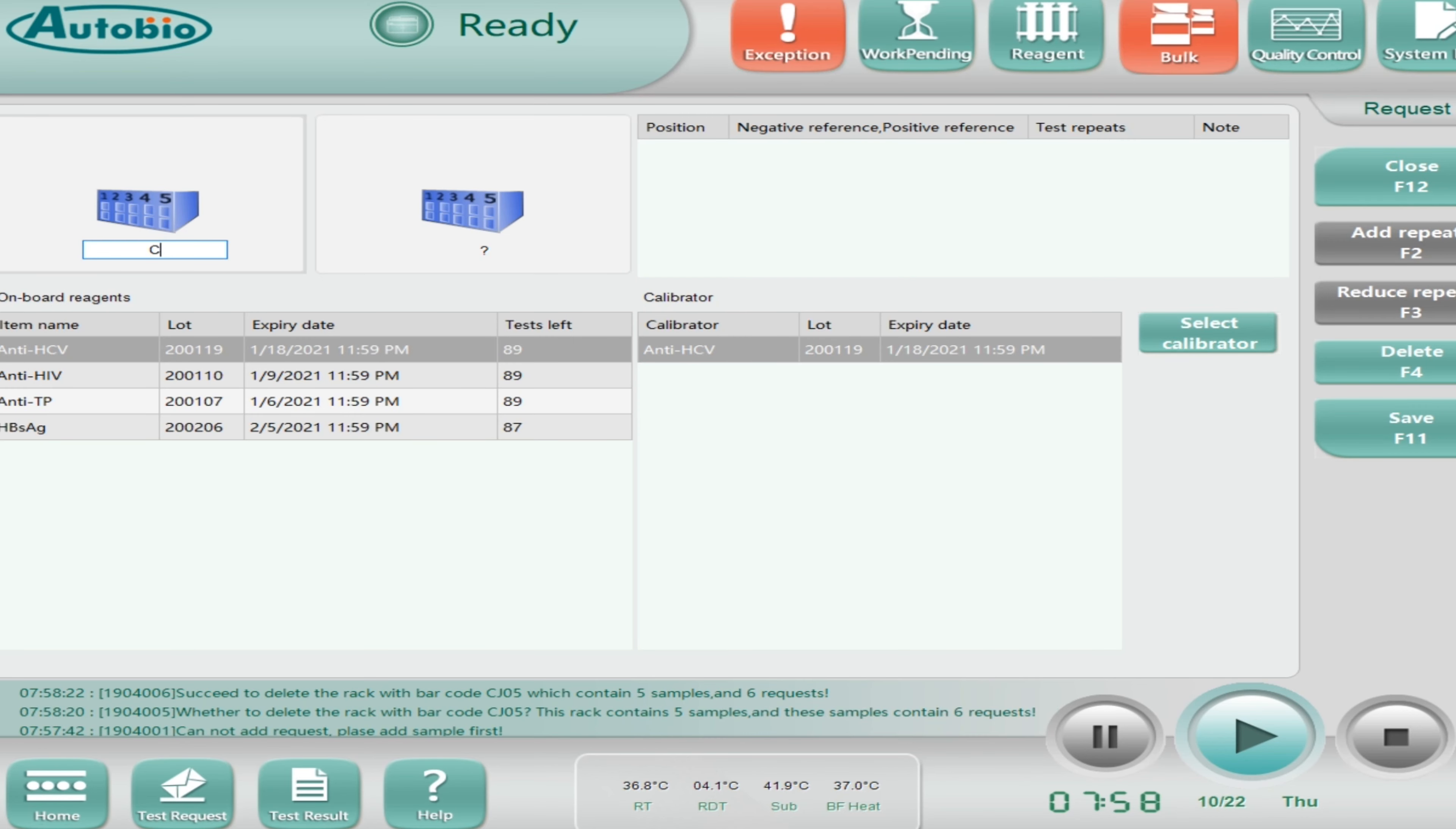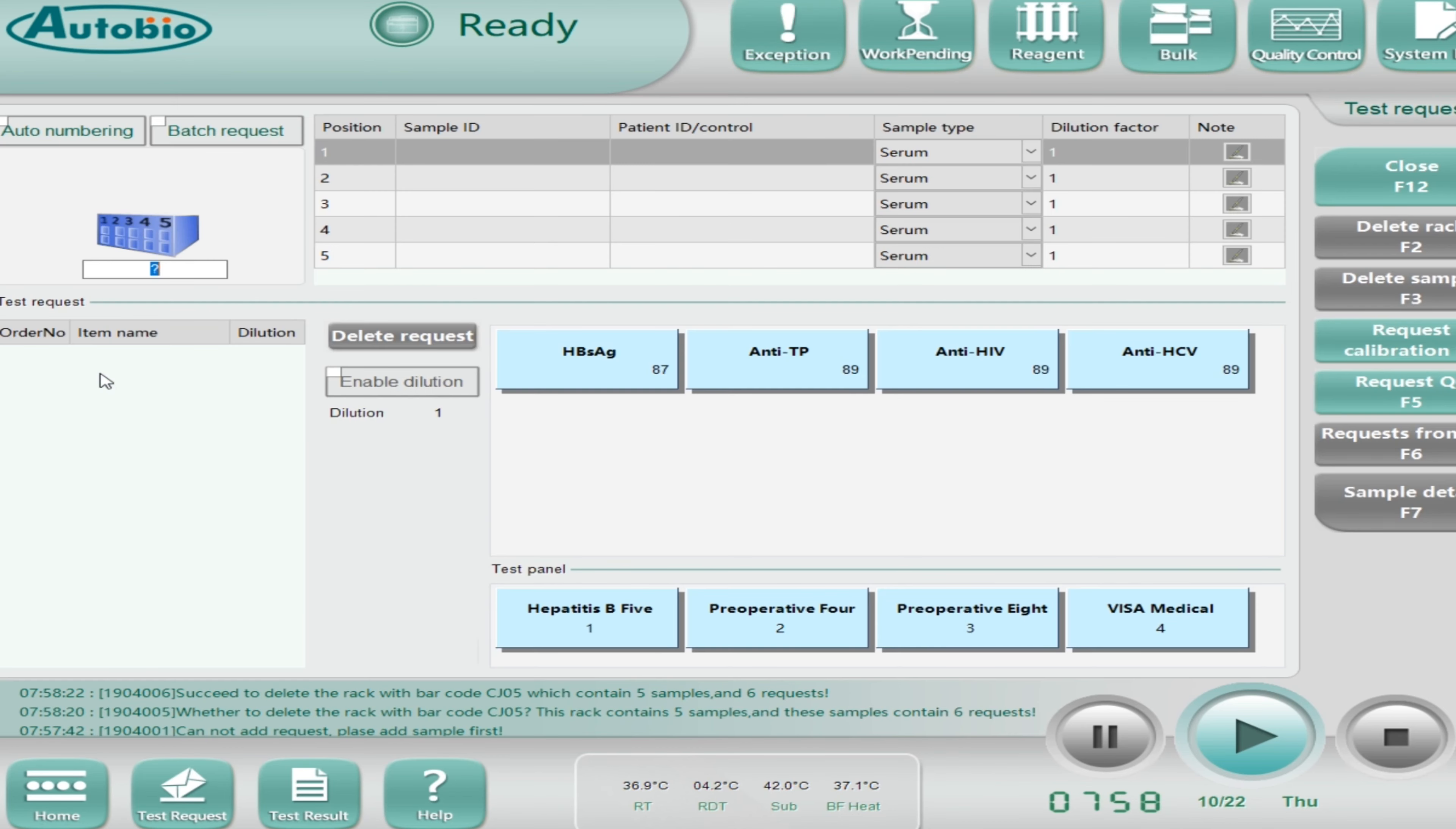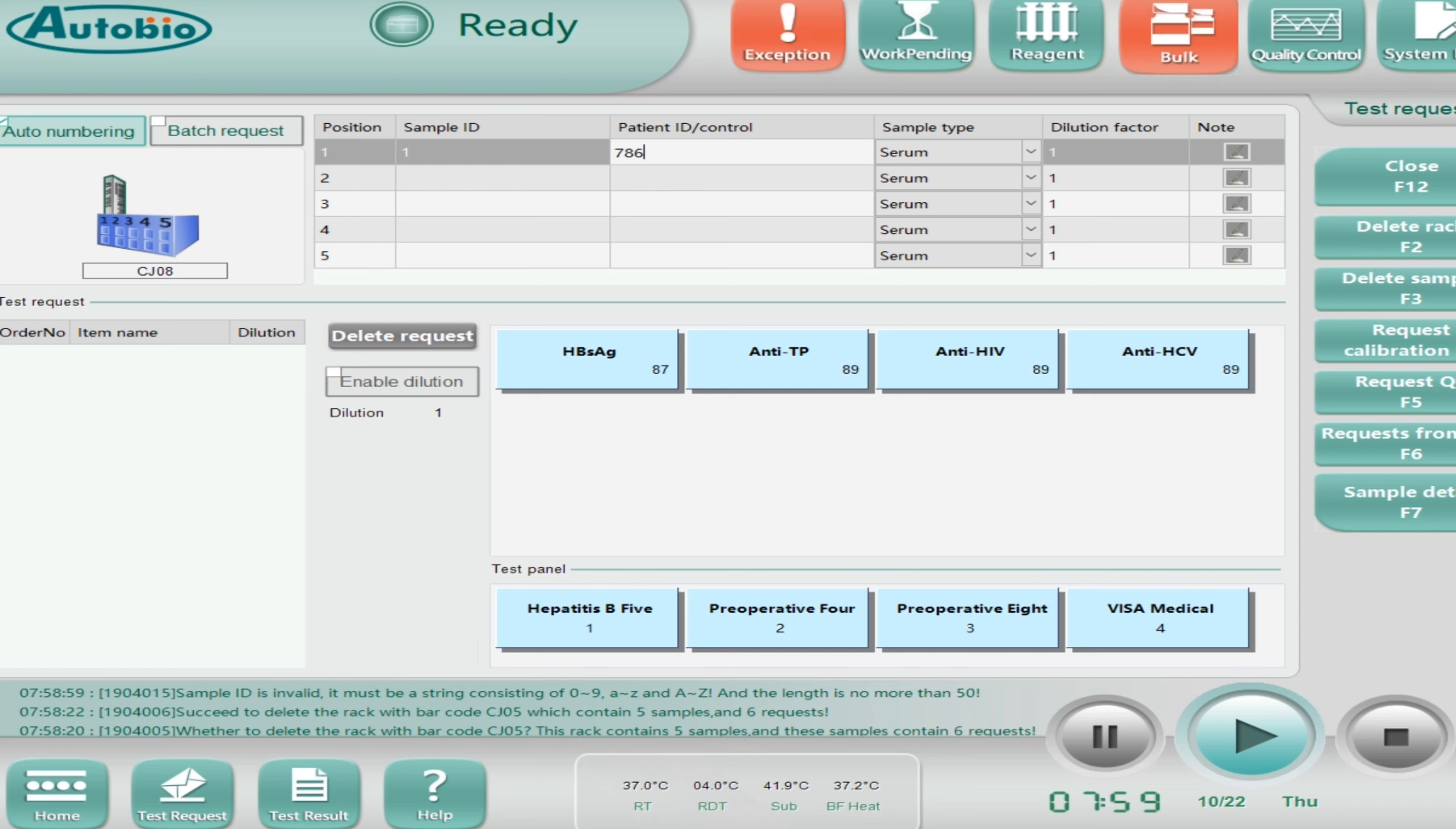For the third position, select, for example I want to run the HTP, I'll enter any ID, click on the reagent, and same as for the next position. This is the way how to run the quality control. Finally click on the play button to start running the QC like this. Now if you want to delete, click on delete rack, click OK, and then again OK. In this way you can delete the rack if you don't want to run.